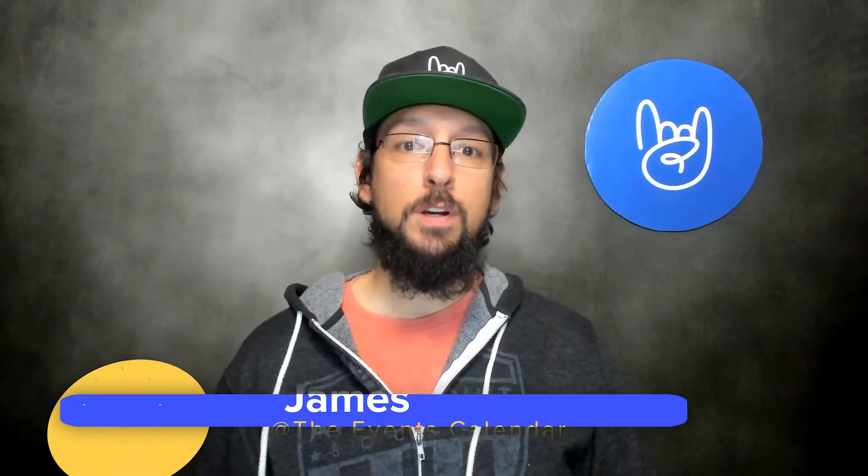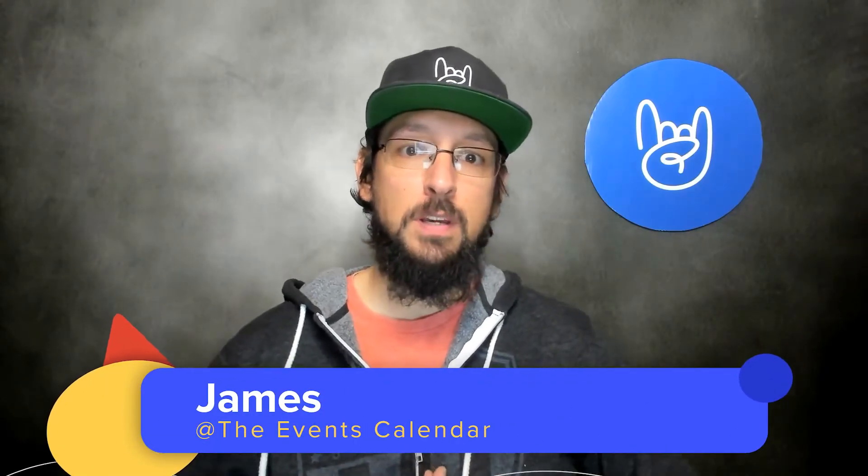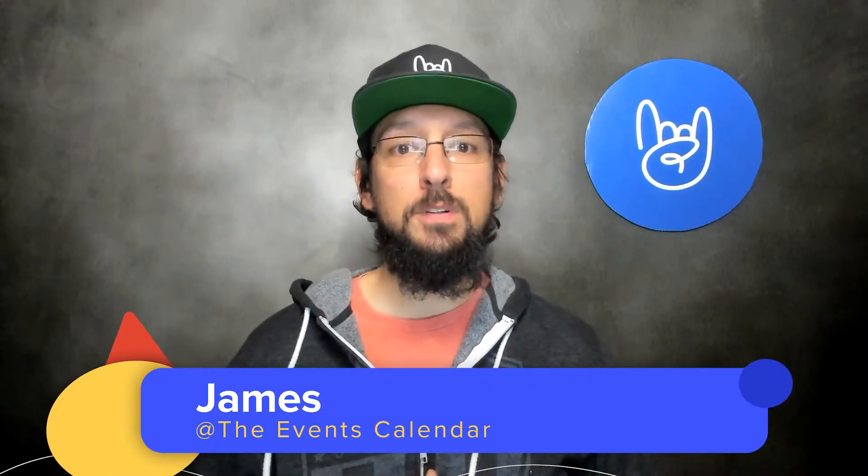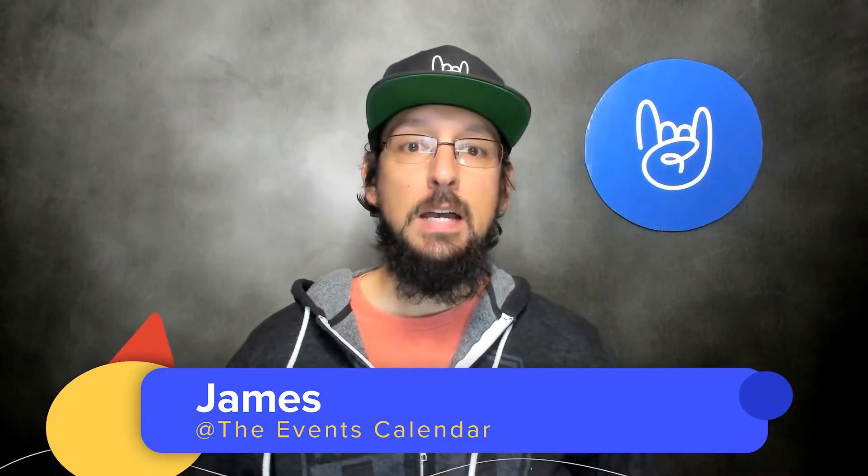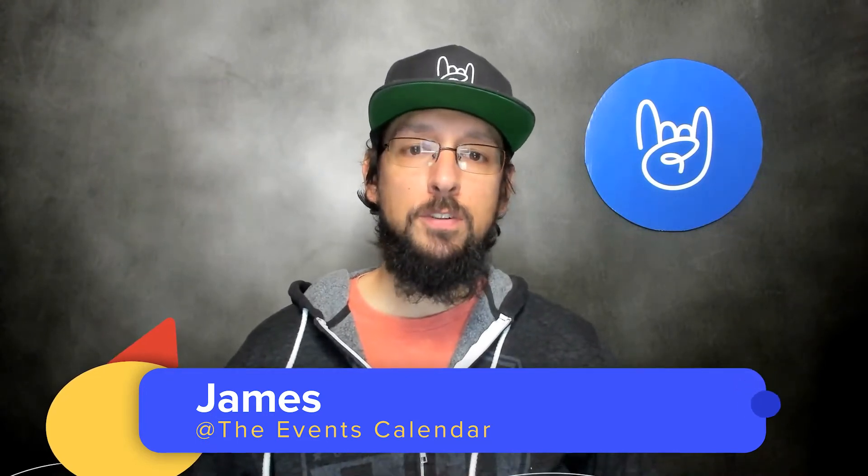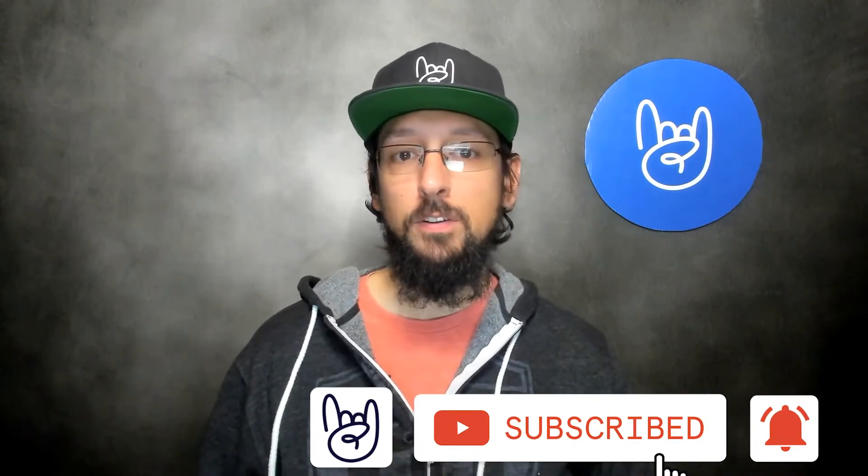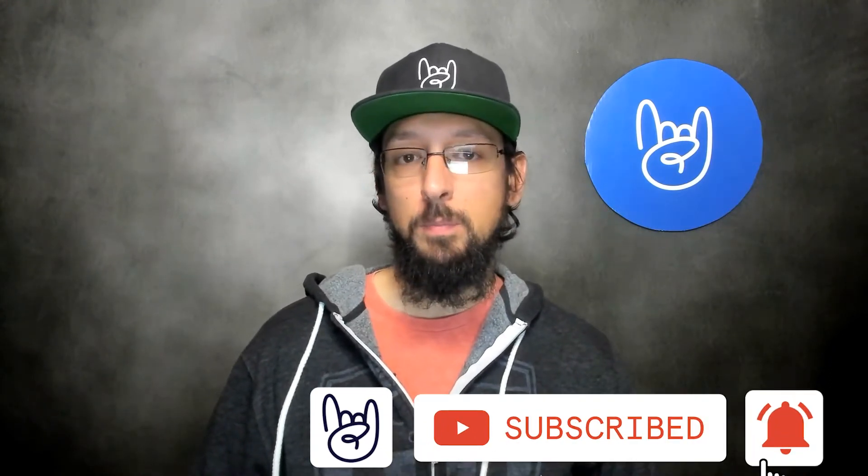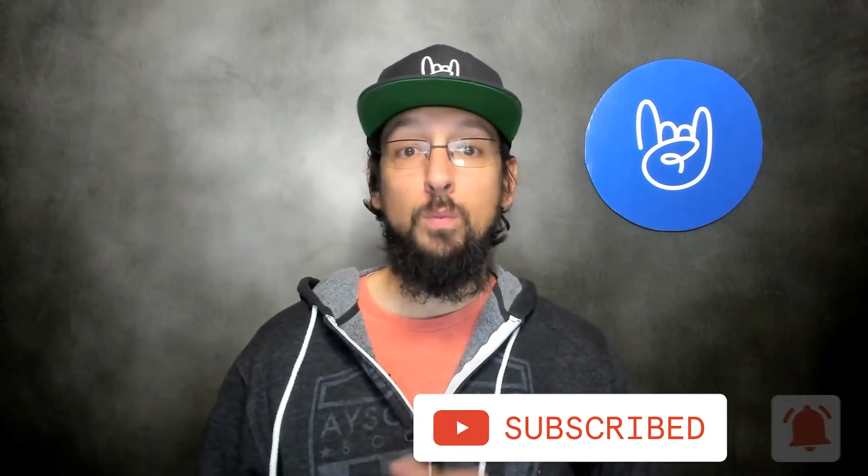Hello and welcome to another video from the Events Calendar. My name is James and today we are going to be talking about Event Tickets Plus. Event Tickets Plus has some pretty cool features that aren't included in the free version of Event Tickets. In particular, with Event Tickets Plus, you can integrate with WooCommerce. So we're going to be going over some of the ways that you can integrate Event Tickets Plus with WooCommerce on your WordPress website. Let's take a look.